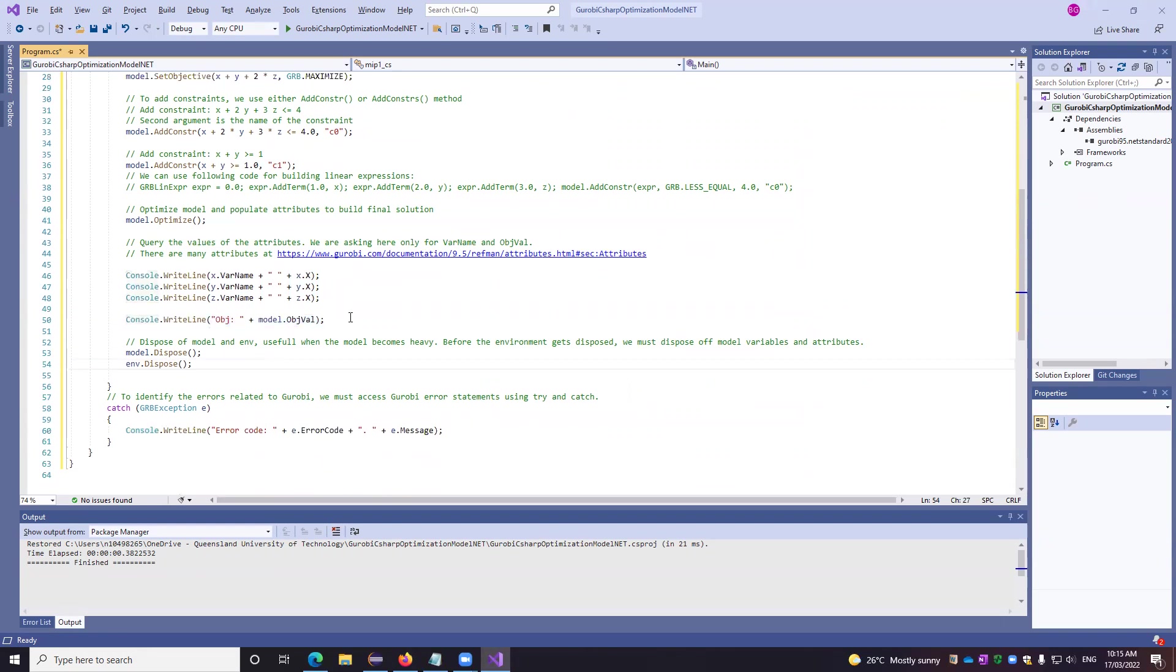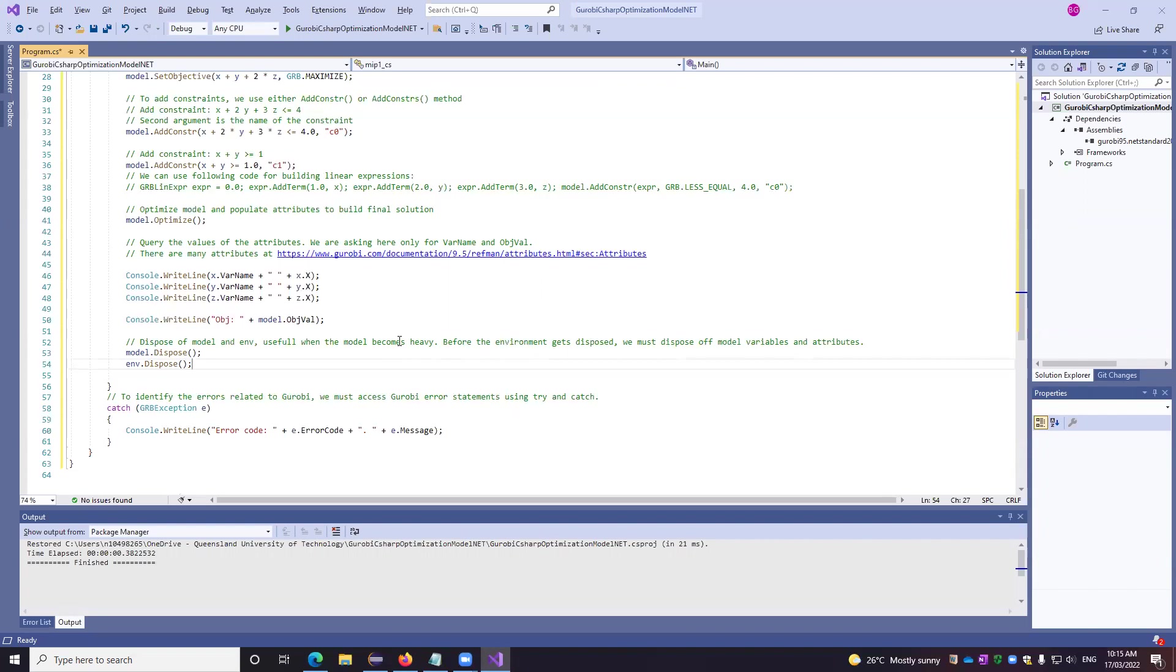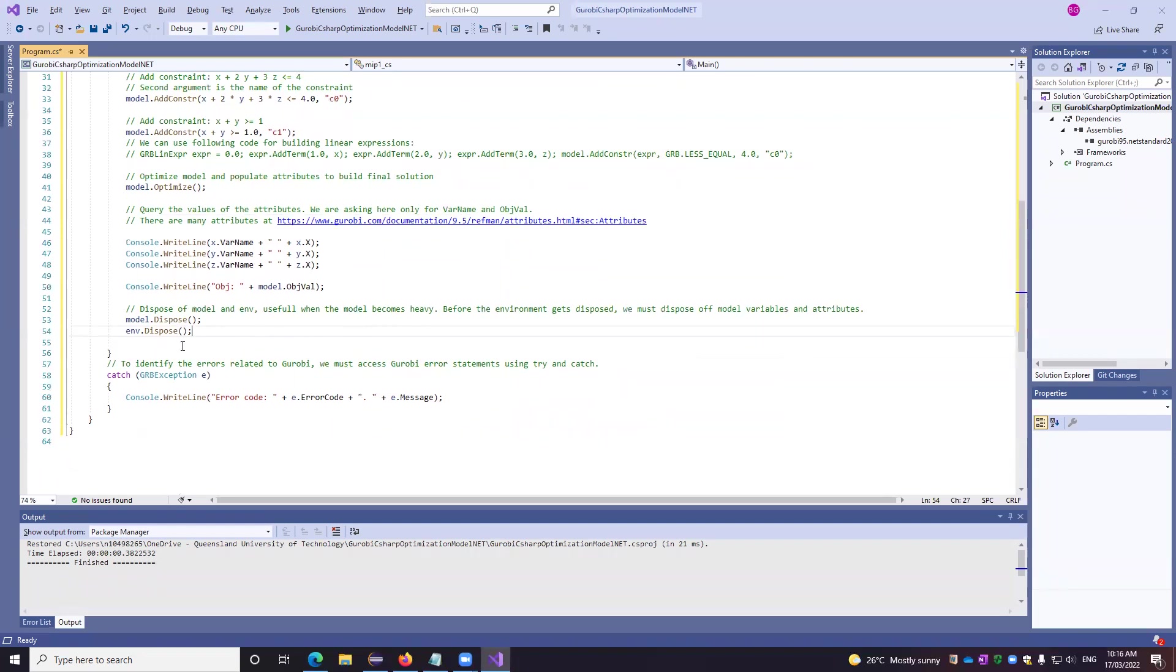Once we have obtained and the objective function has successfully run, thereafter, we need to set the resources free. So how we do it? First, we actually release the resources occupied by the model and thereafter, the environment. Why? Because environment is holding the model. So if we dispose of the environment, the models will be still scattered. And then the garbage collection we have to wait for. This is helpful when the model becomes really, really heavy. And resource management will not create issues or crashing of systems and all issues can be resolved.